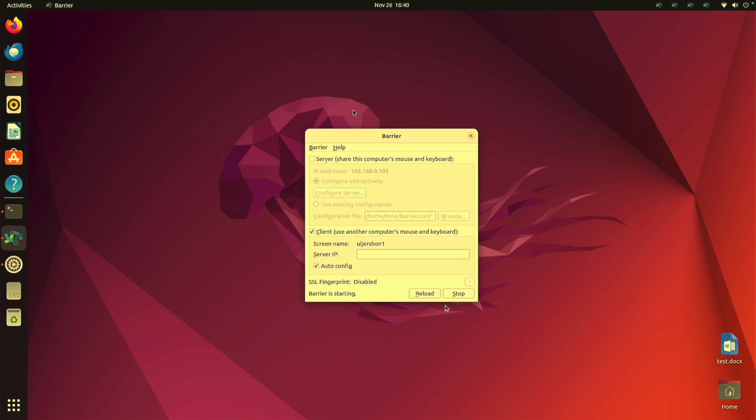It says Barrier starting, but not running. So let me stop it for a moment. Because I do need to tell it, give it the IP address of the barrier server. I'm going to uncheck auto config, and type in the IP address for my barrier server. And I showed that earlier, you could just bring up barrier on your server. And it shows you in the top left, the IP address. And now I click start.